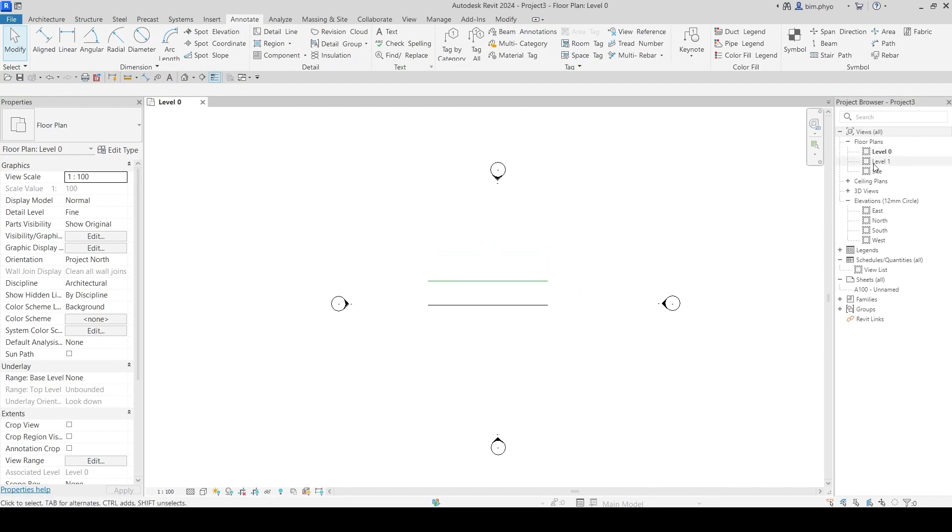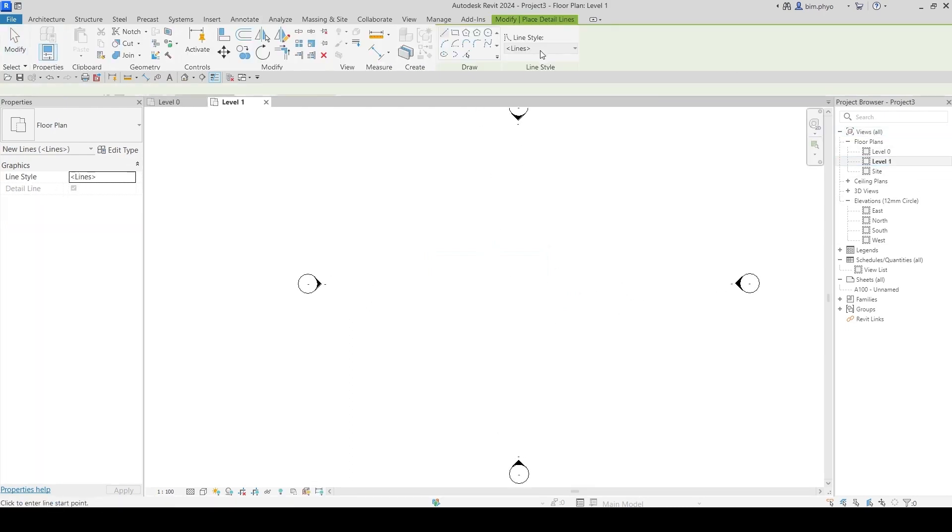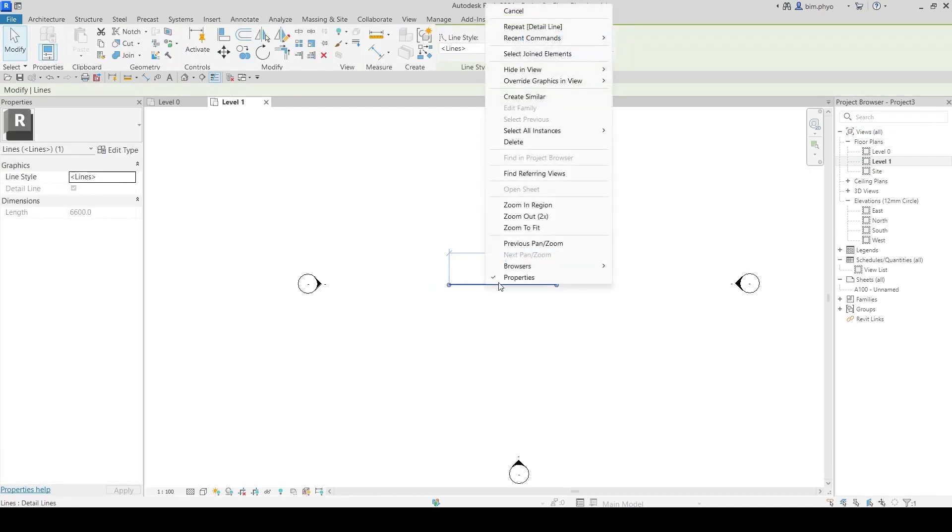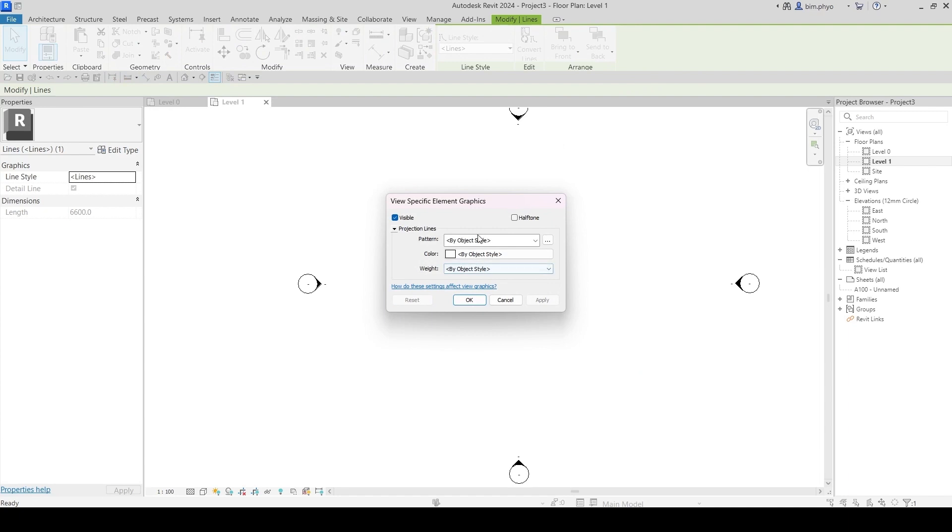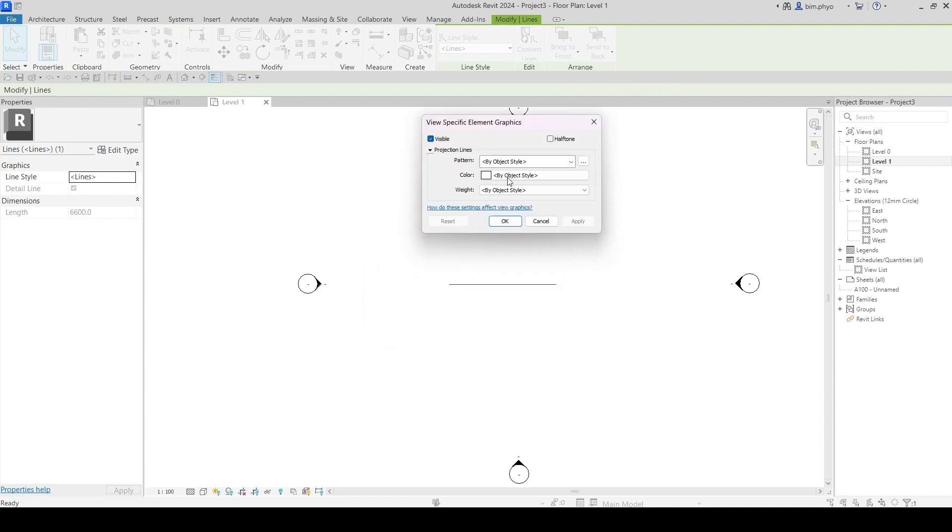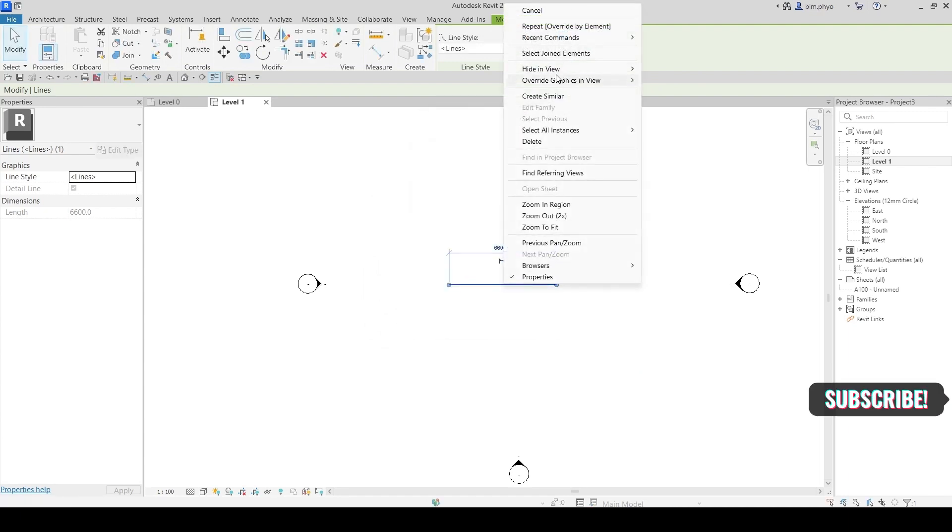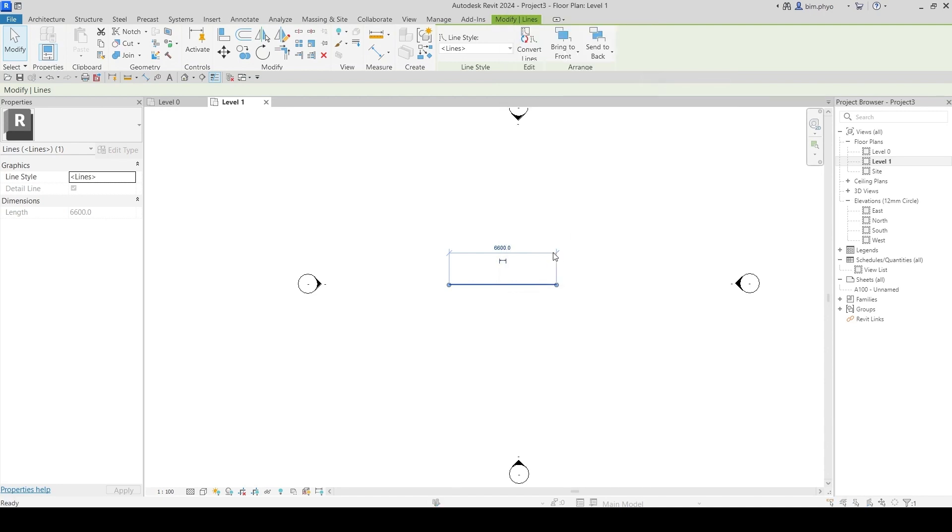For example, I will go to Level One. I will create this line in its green color. If you right-click, Override Graphics in View - I will do it slowly - Find Element.